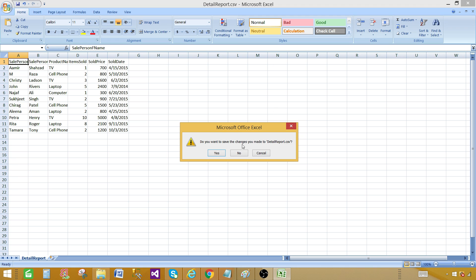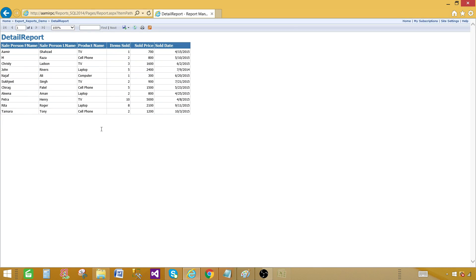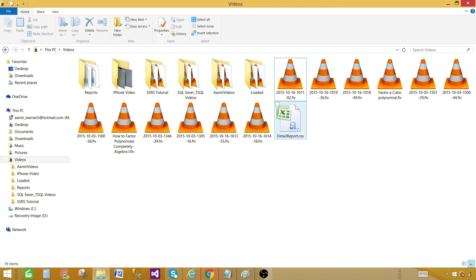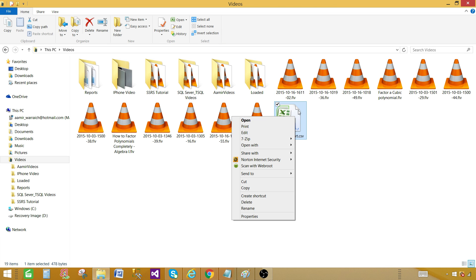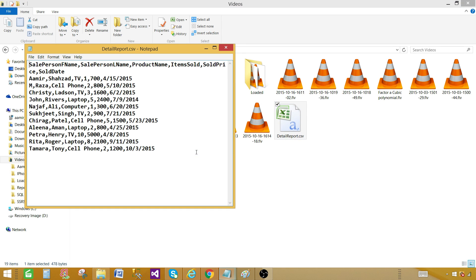As it is a CSV file, you can open it with Excel and see the records very well. I'm going to go to the folder, right-click on the file, and open it with Notepad. As you can see, this file is a comma delimited file.